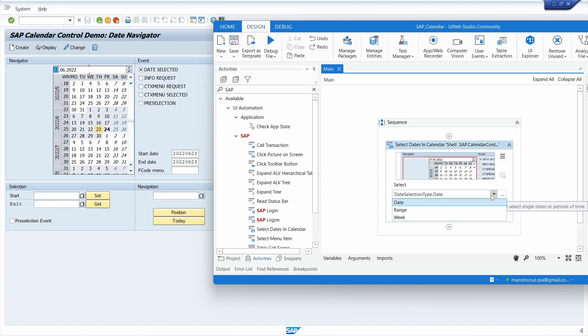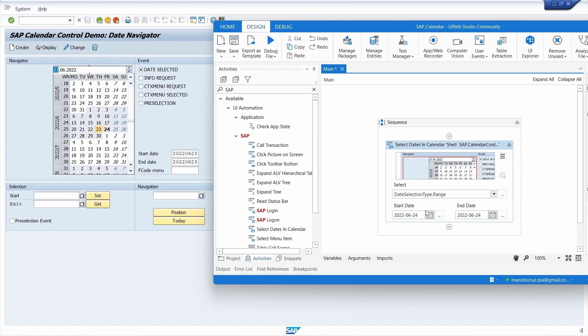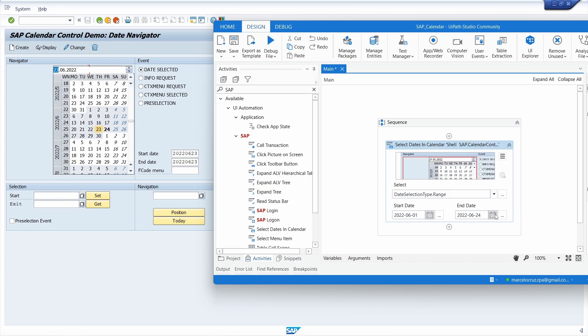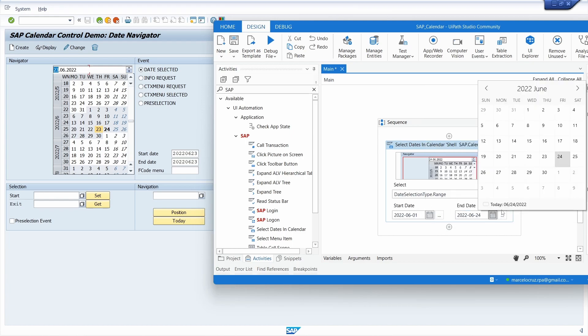Let's try another option, for example range. Here let's say I want from the first day of June to the last day of June.